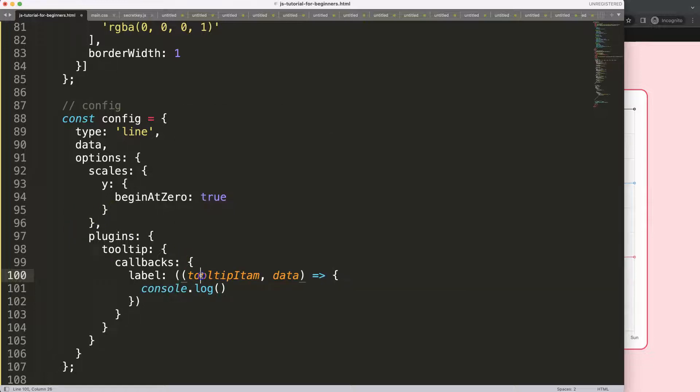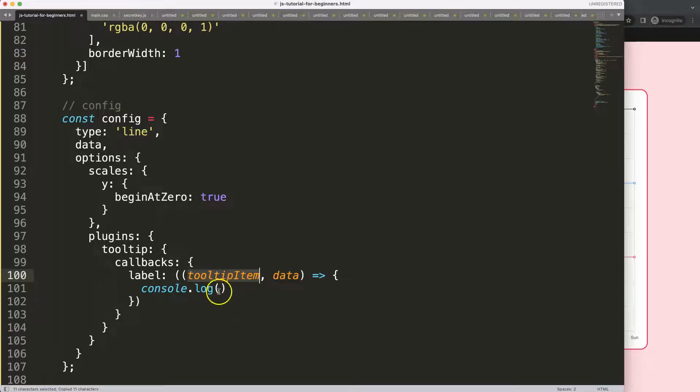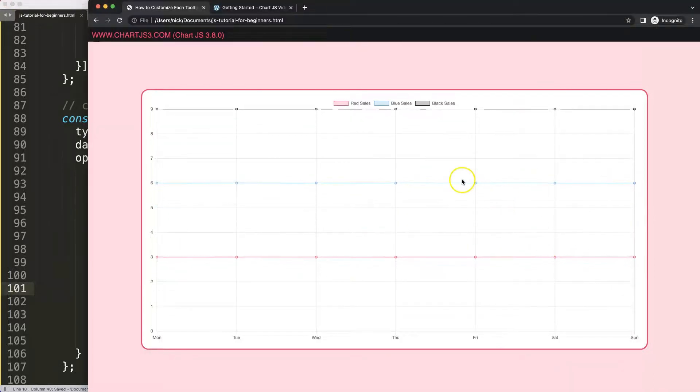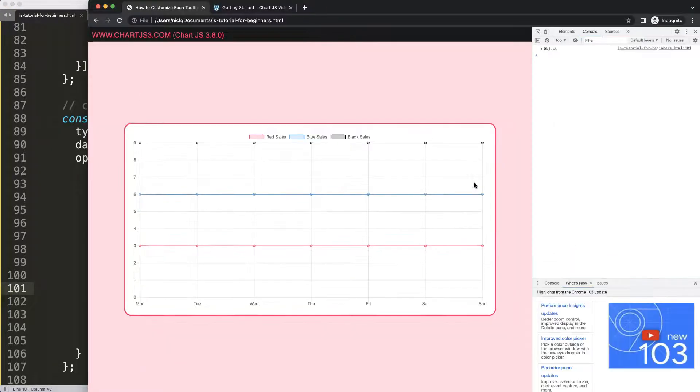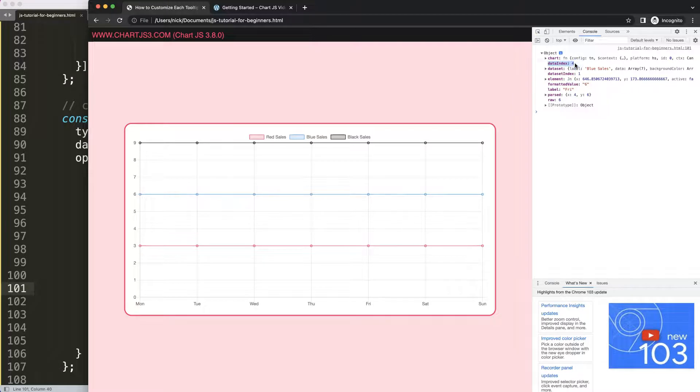What I want to do is console log and just grab this tooltip item. I see I misspelled this. Copy that, paste, save, refresh. Right now the tooltip will trigger but it doesn't show the value because it doesn't return anything.